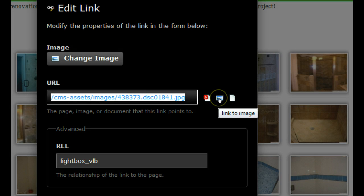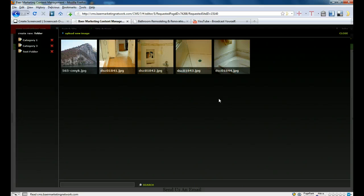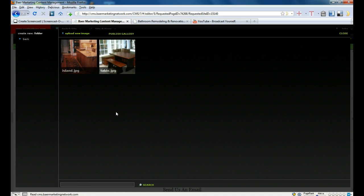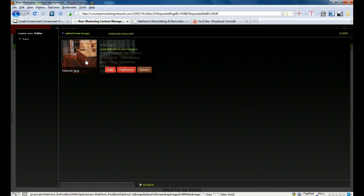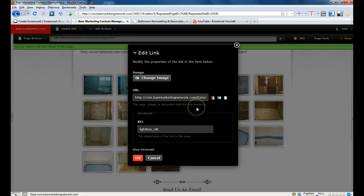We're going to click on that icon — again, it brings us back to our photo library. Our image was in the test folder and it was the island. We just click on it again and it changes the URL of that picture. Don't mess with that — it's got it right.